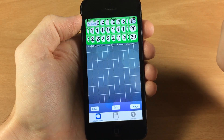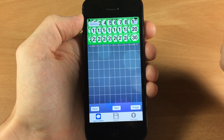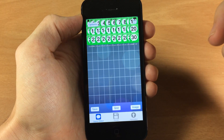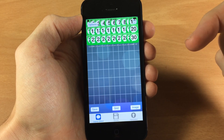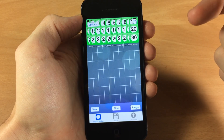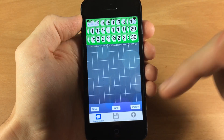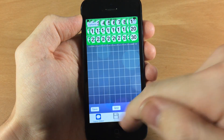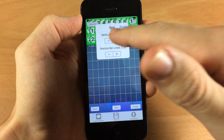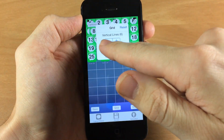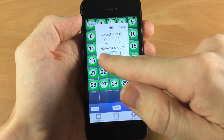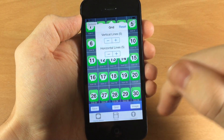Now I wouldn't recommend doing a 10 by 10 even if you had that many applications. It's going to get really messy and really difficult to see where you're tapping or what you're trying to tap on. So let's go back and change this to something a little more manageable — let's do 5 by 5.